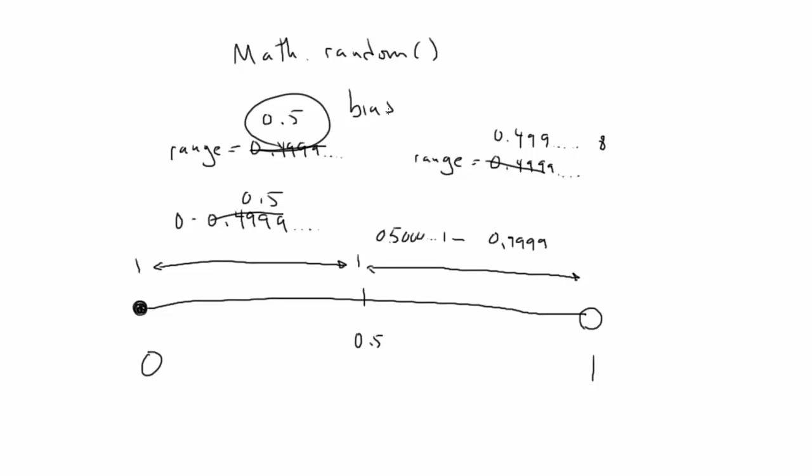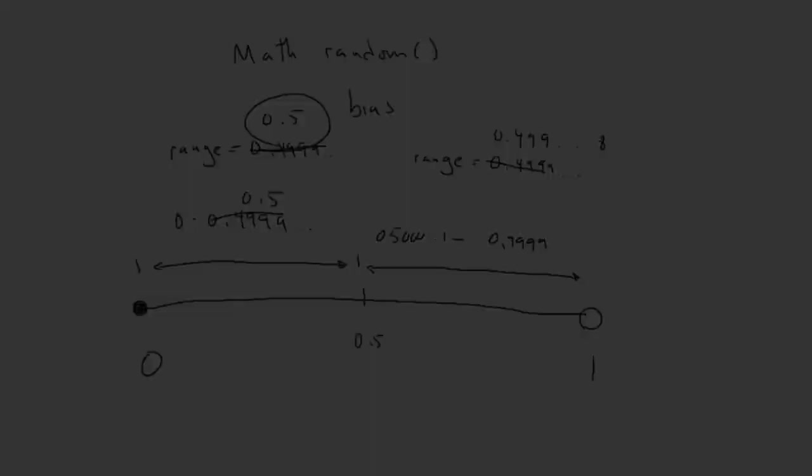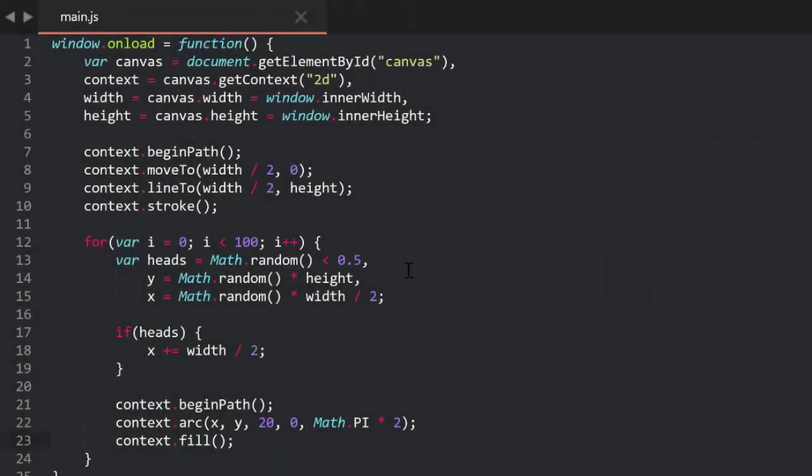But this is a good segue into the next point. Say that instead of 0.5, we said if Math Random is less than 0.4, this actually gives us a pretty significant bias towards tails. Actually, we have a 40% chance of getting heads, and a 60% chance of getting tails. Let's see if it's noticeable.